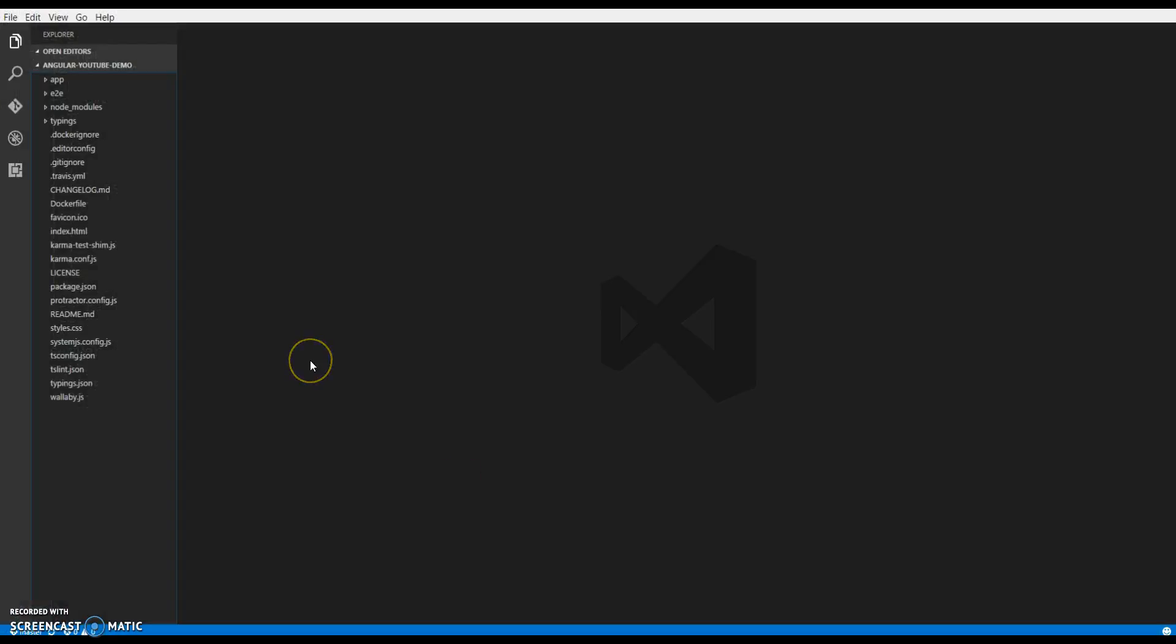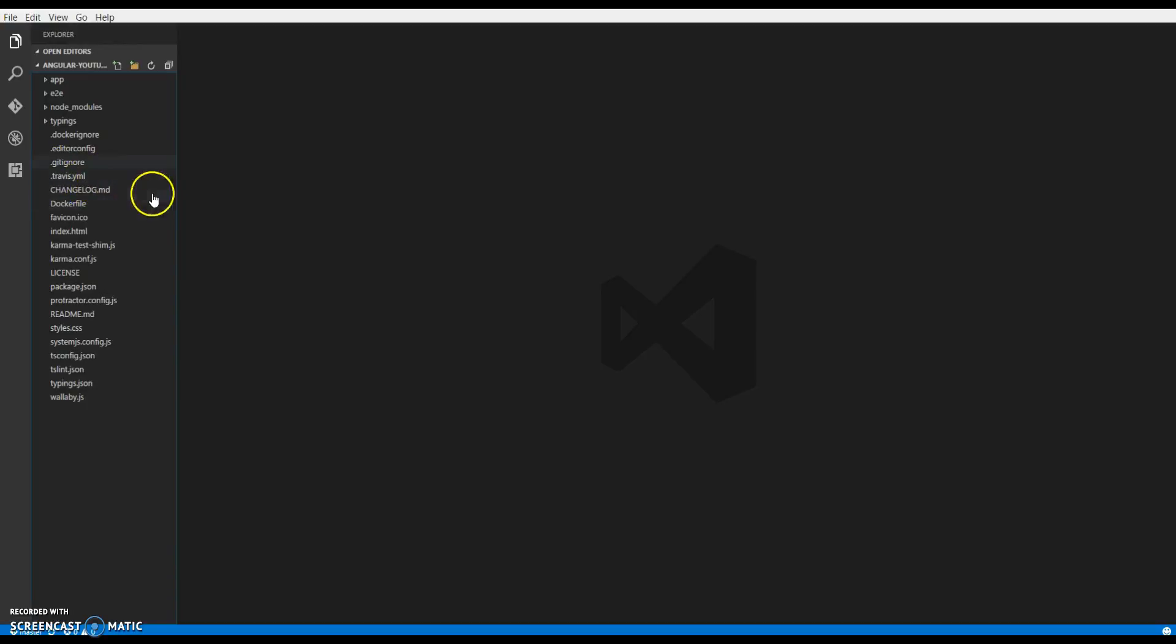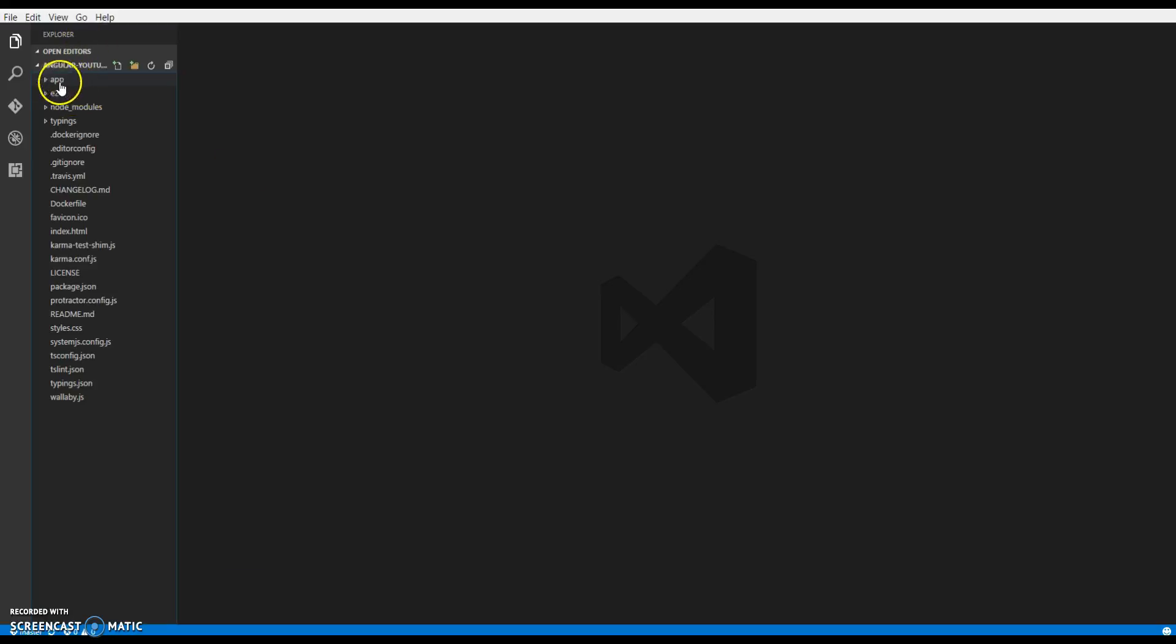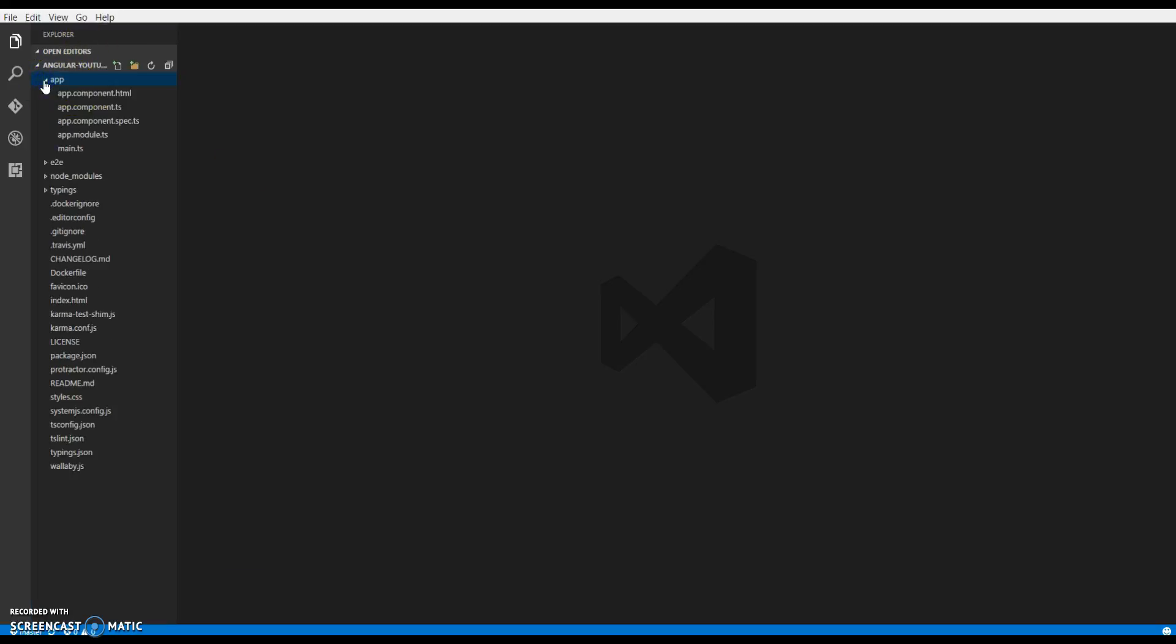So open up the files in your favorite text editor. I am using Microsoft Visual Studio Code since it's got really good support for TypeScript and Angular 2. And we are building an application in TypeScript. What we have over here is an app directory. This is the most important directory where all of your code will go basically.